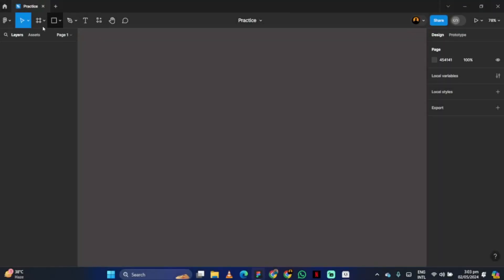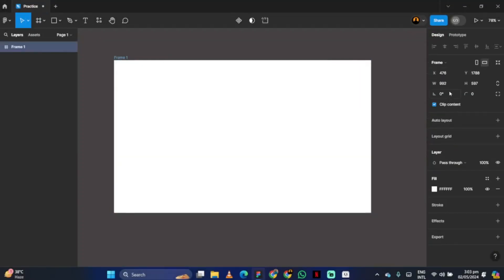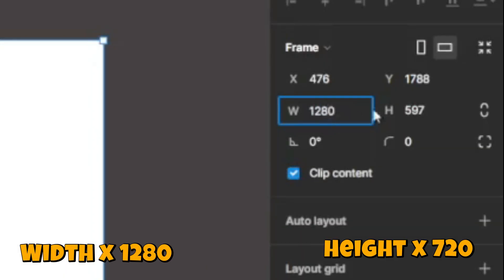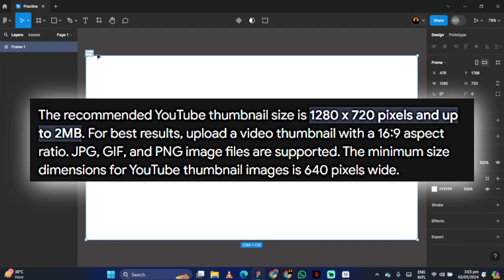To create a thumbnail, first open your Figma software and select a frame and write the width as 1280 and the height as 720. This is the thumbnail size.